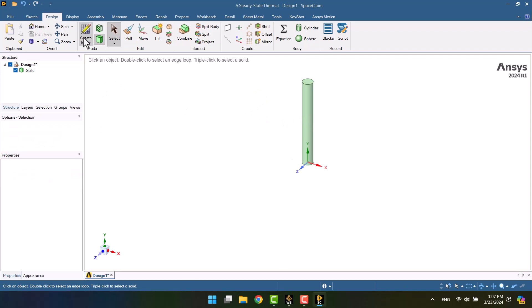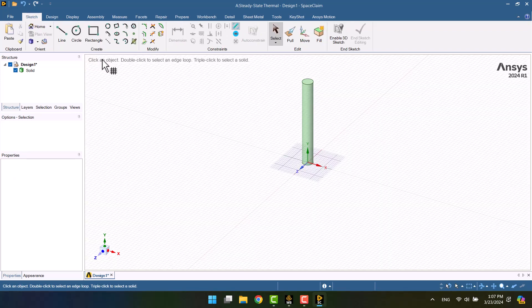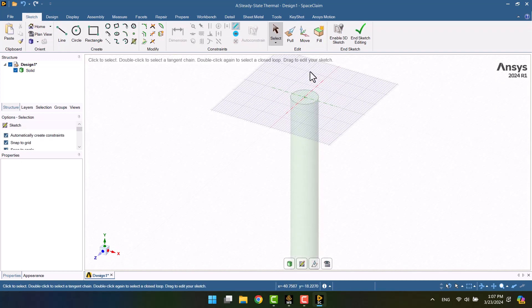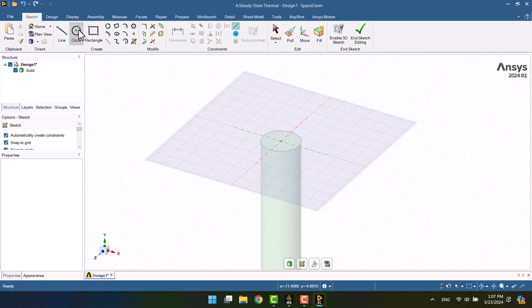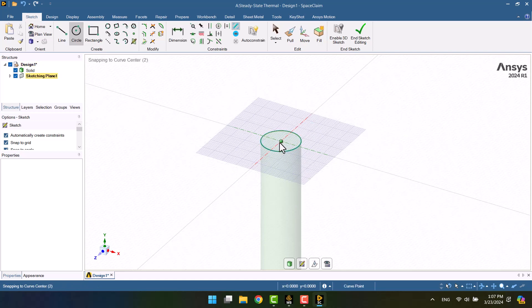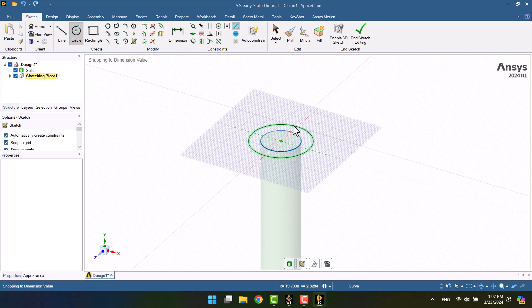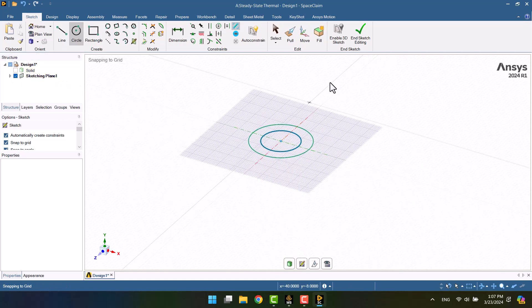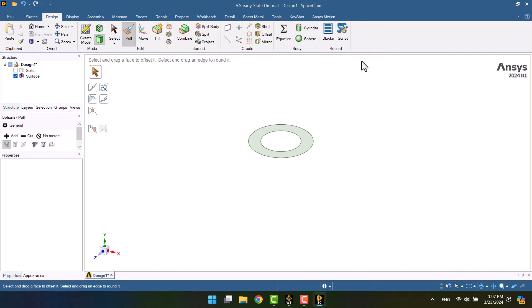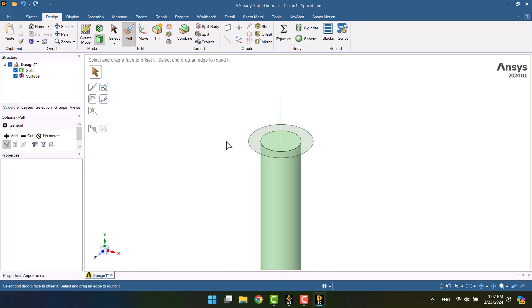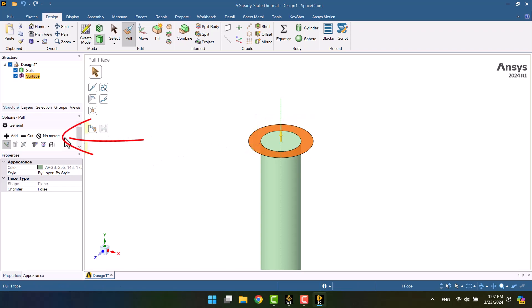The next step is to create the outer cylinder, ensuring that the No Merge option is enabled.